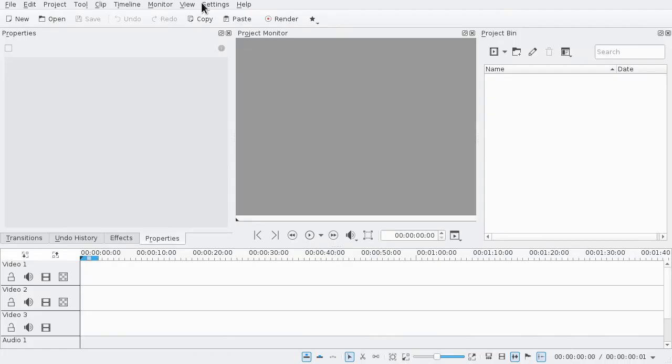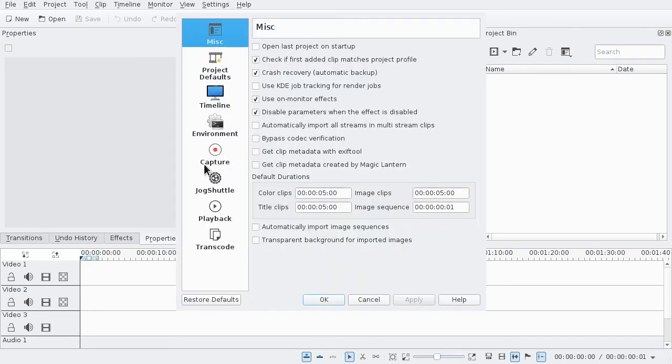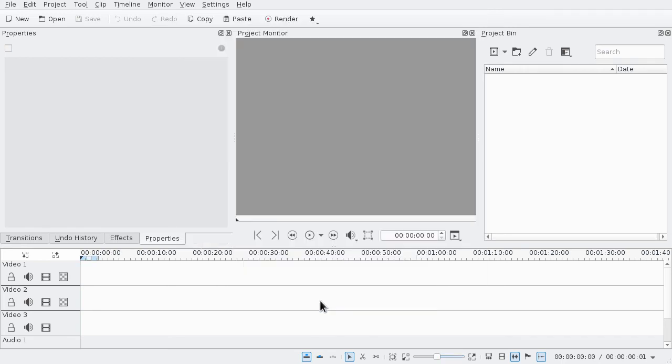And if you check the settings again, you can see that it was changed. So that's it, have fun!